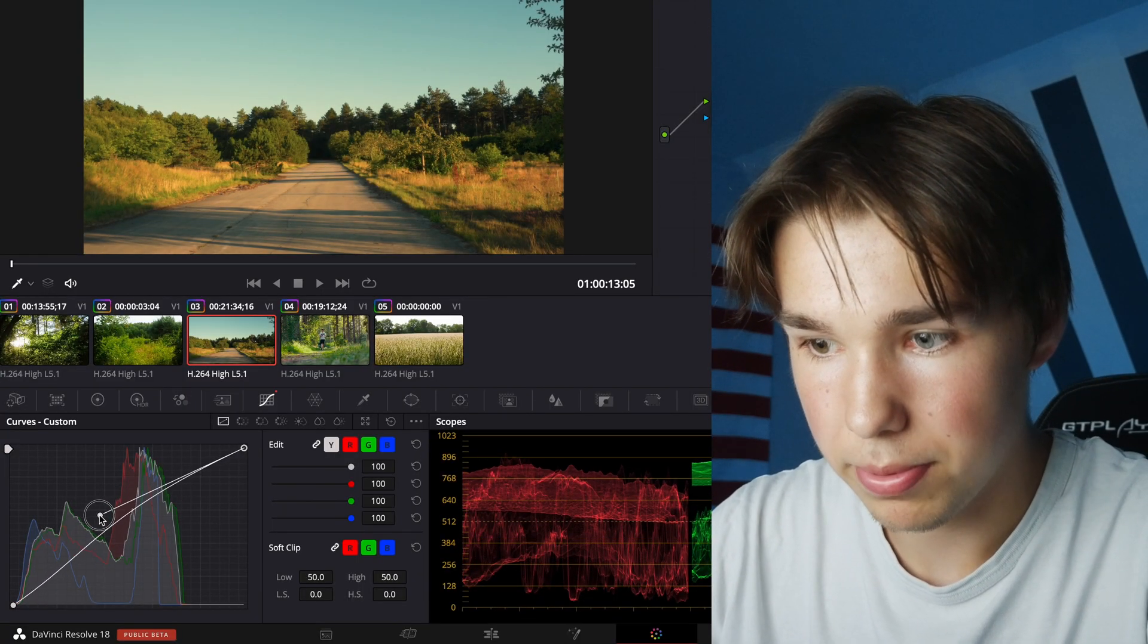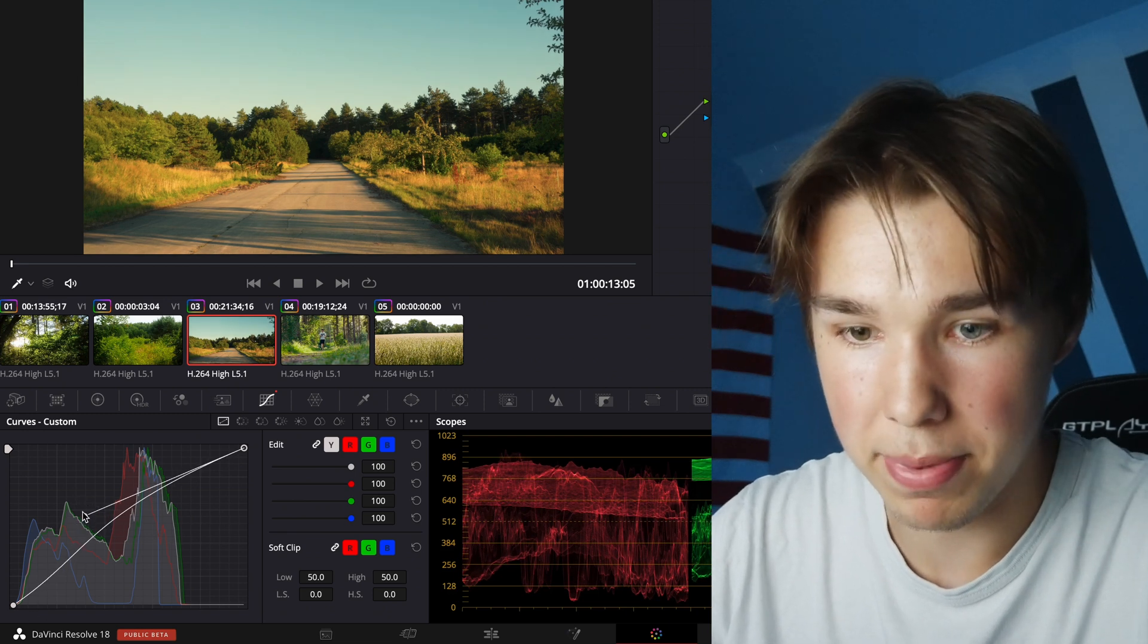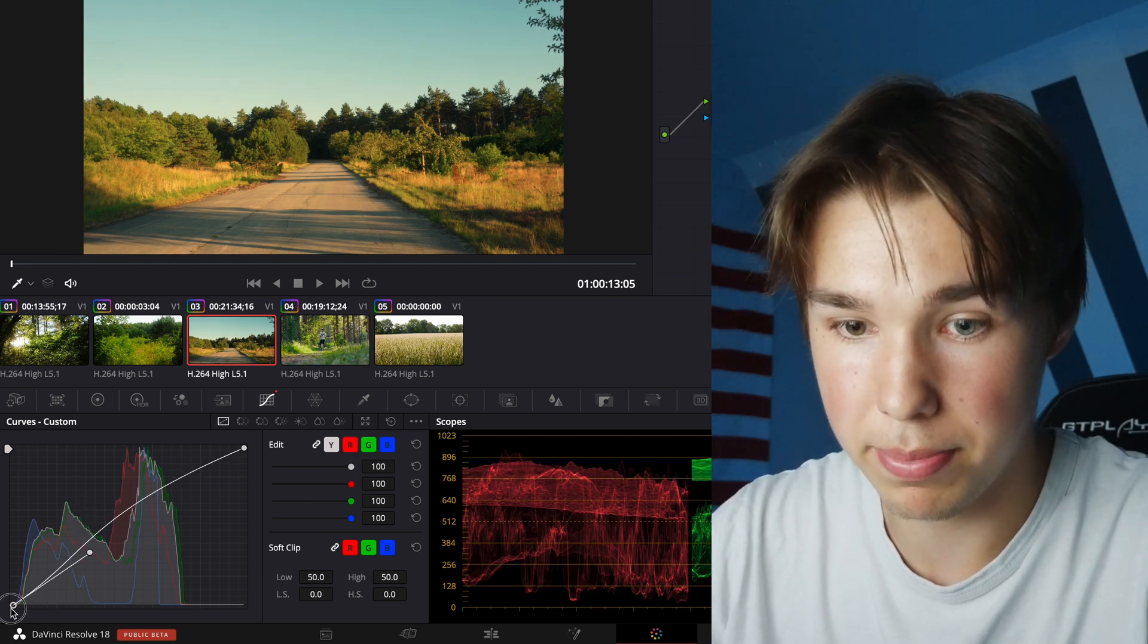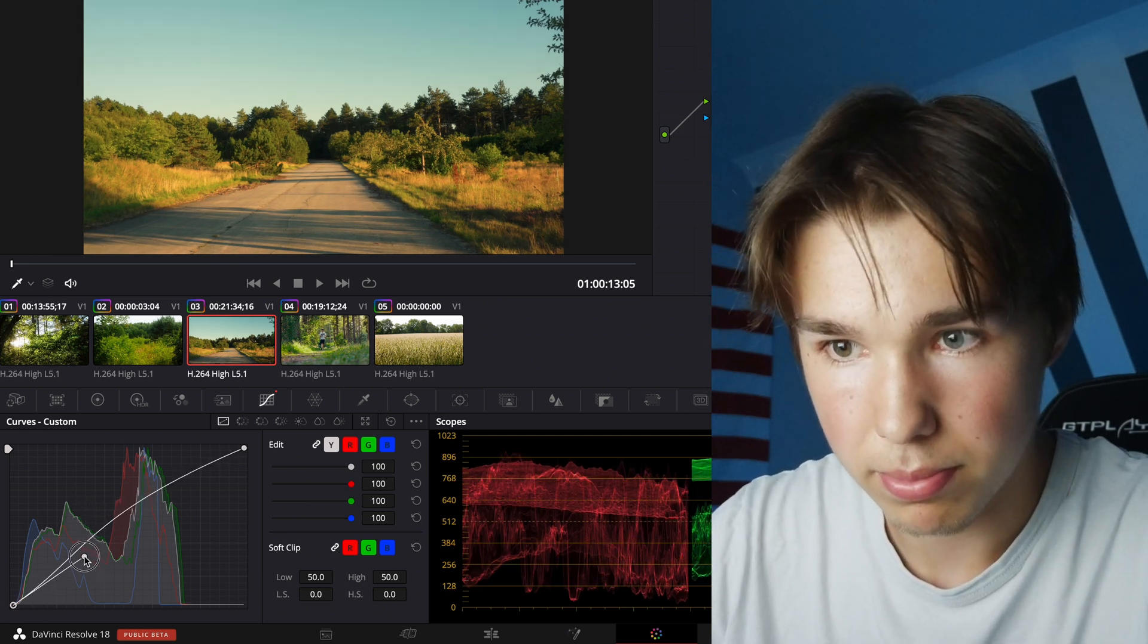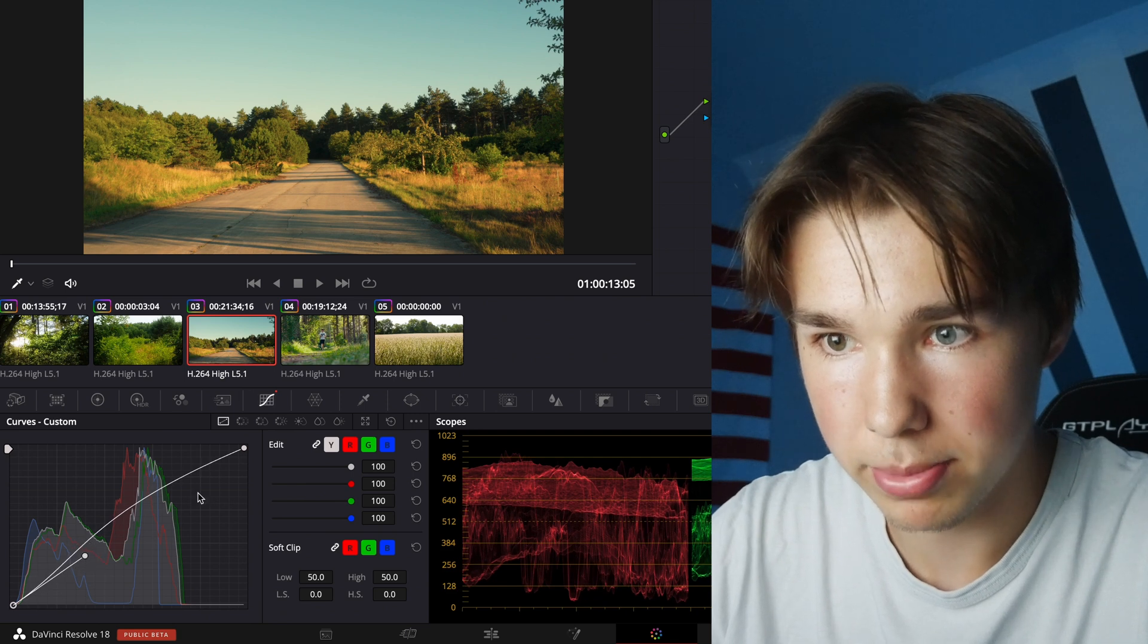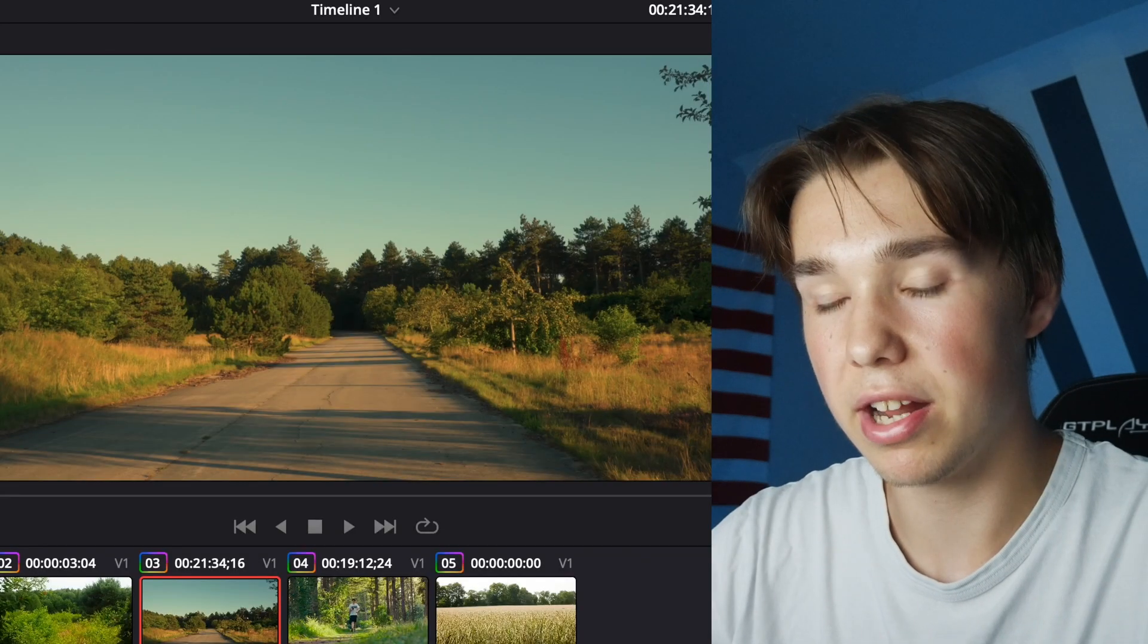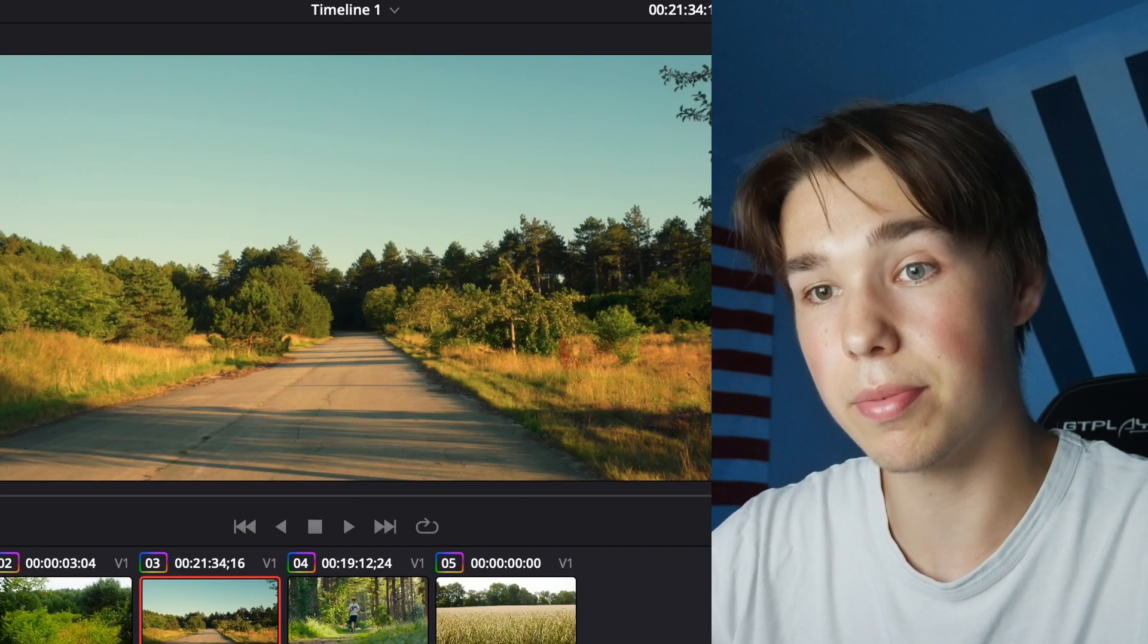And we can even do this on this clip here. I pull this up and that's a very big difference in my opinion. Pull the shadows down a little bit. And when I turn it off and turn it on it's a pretty huge difference.